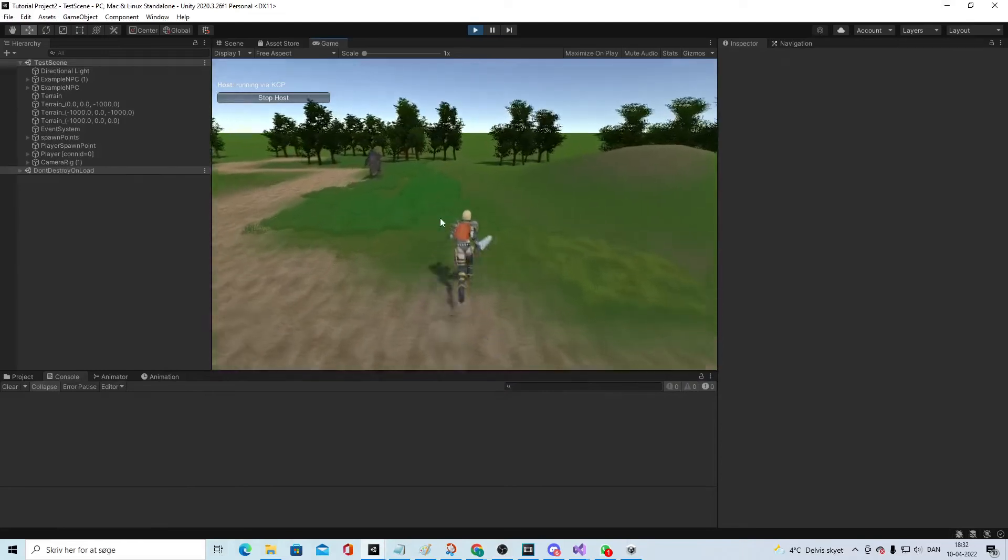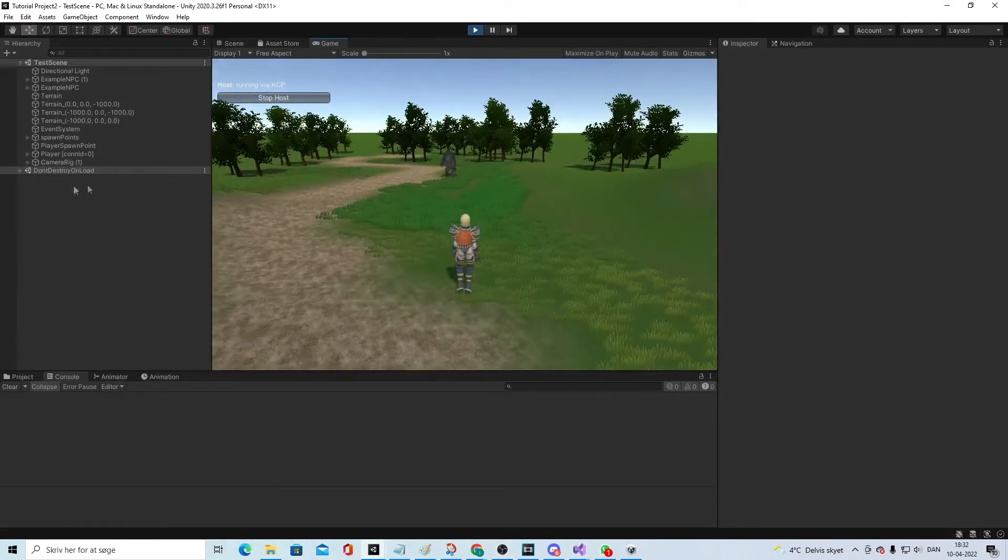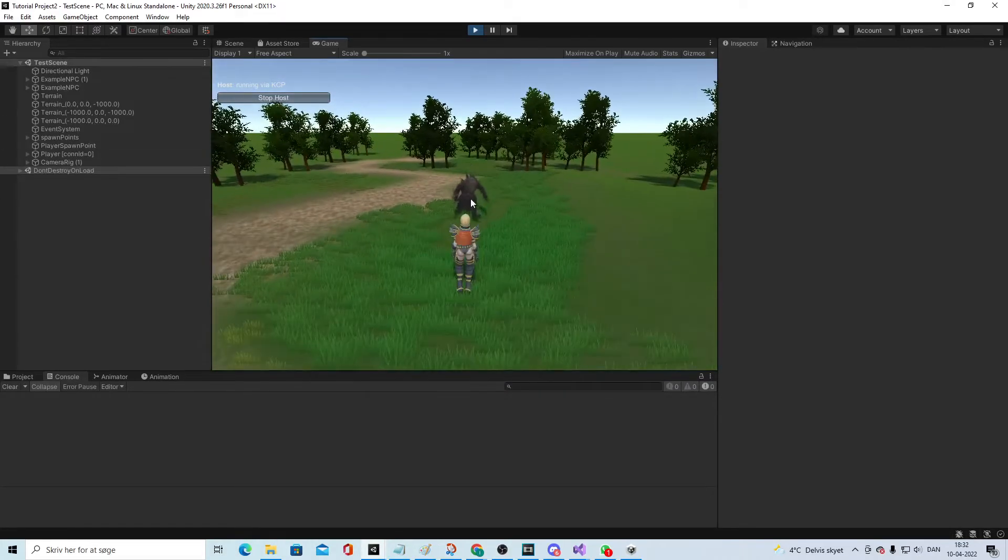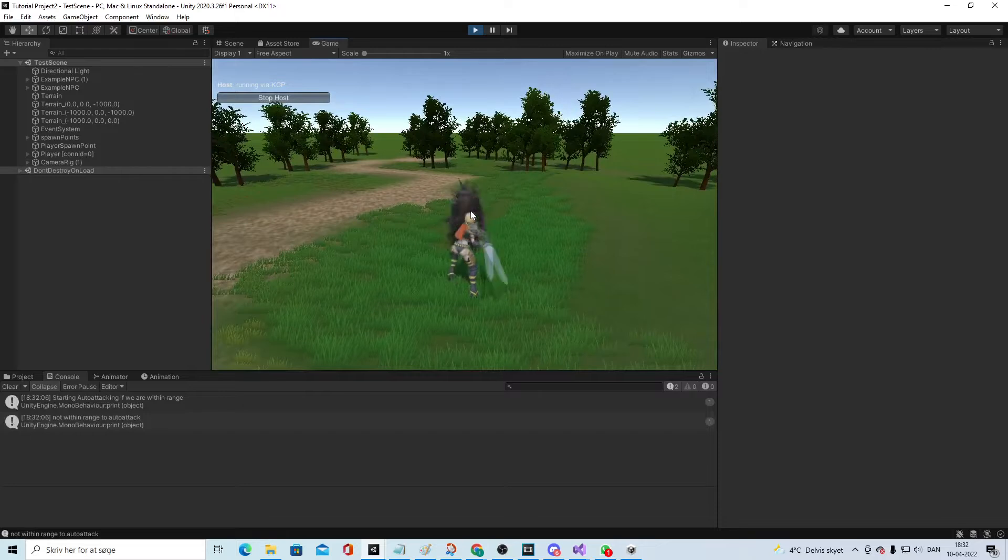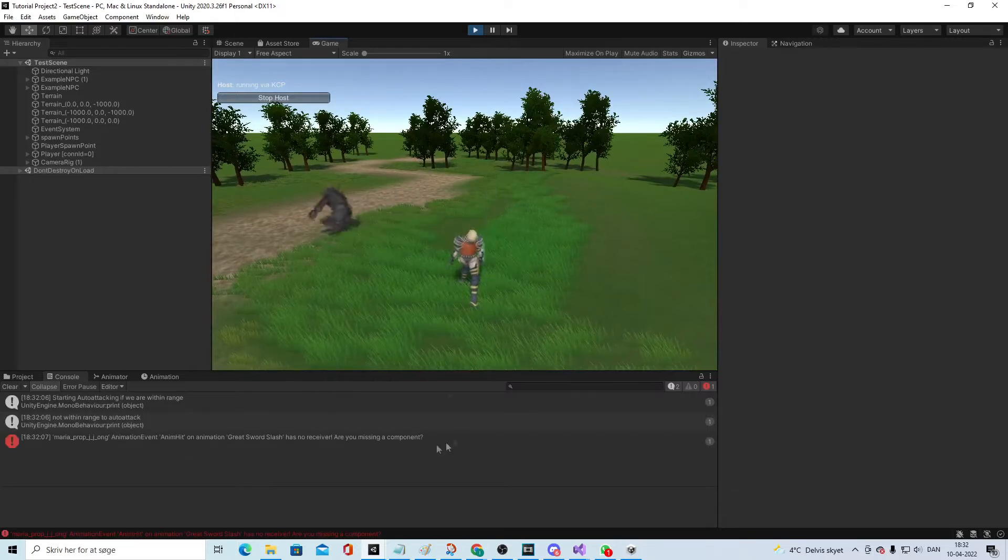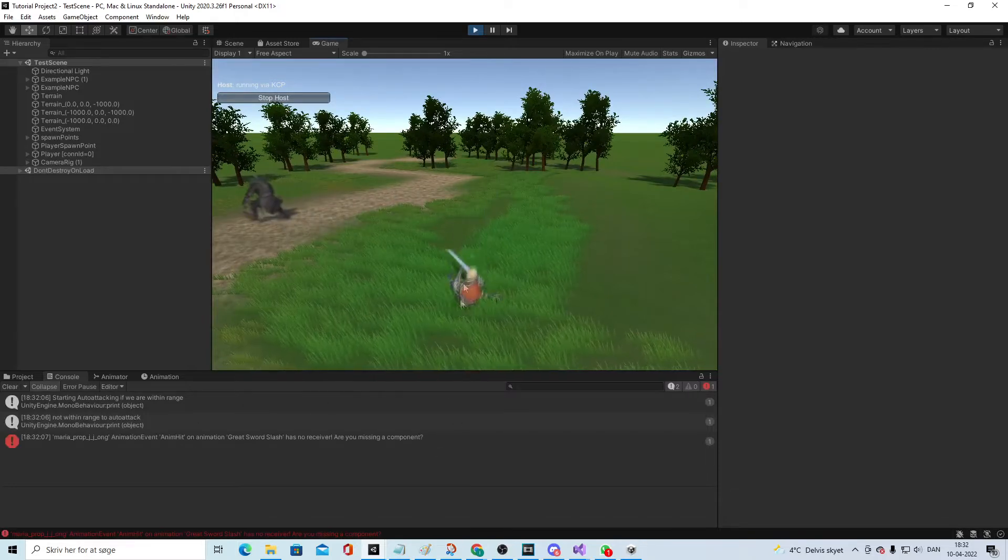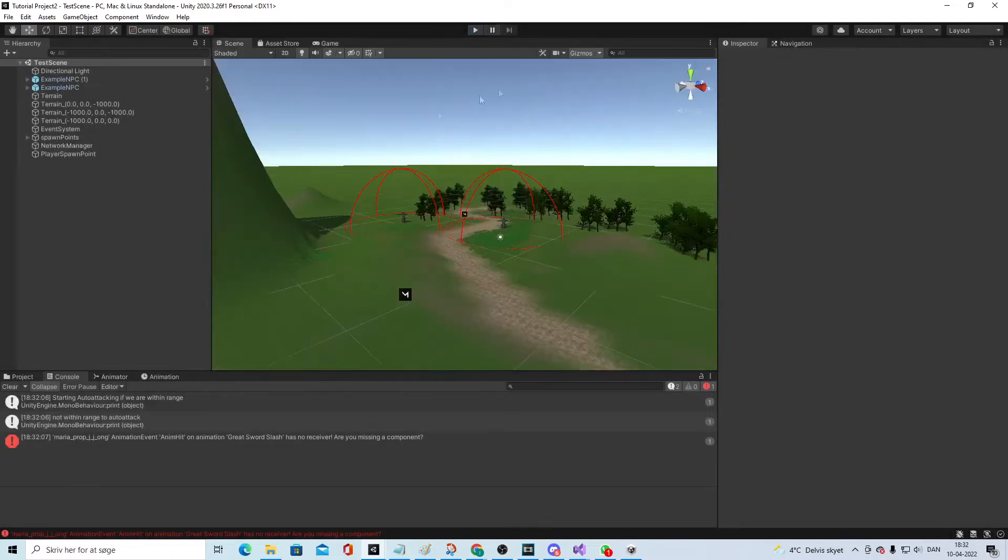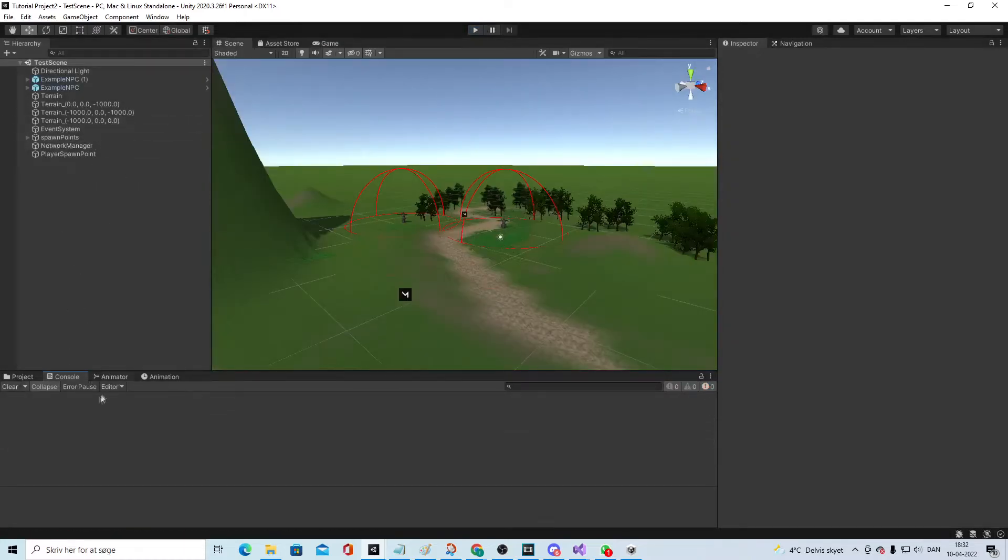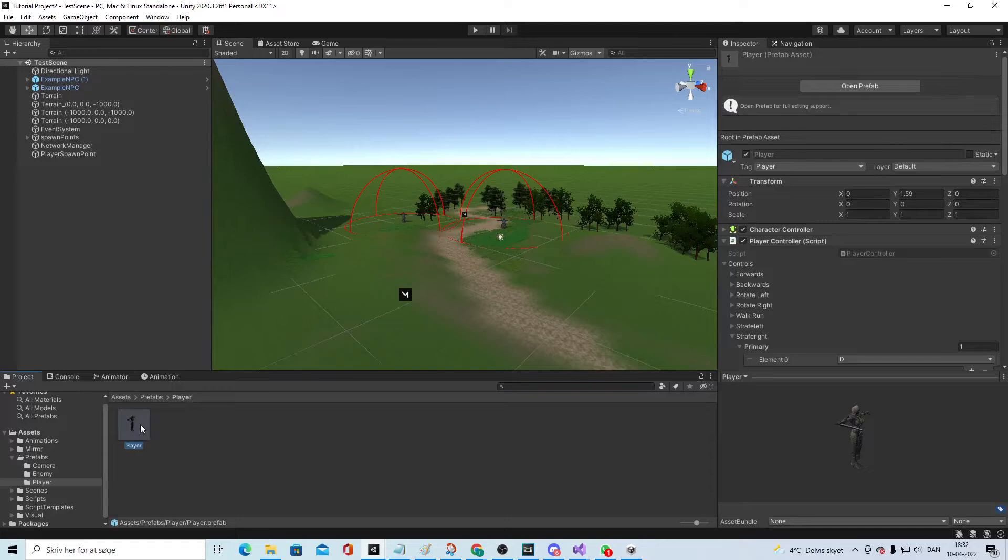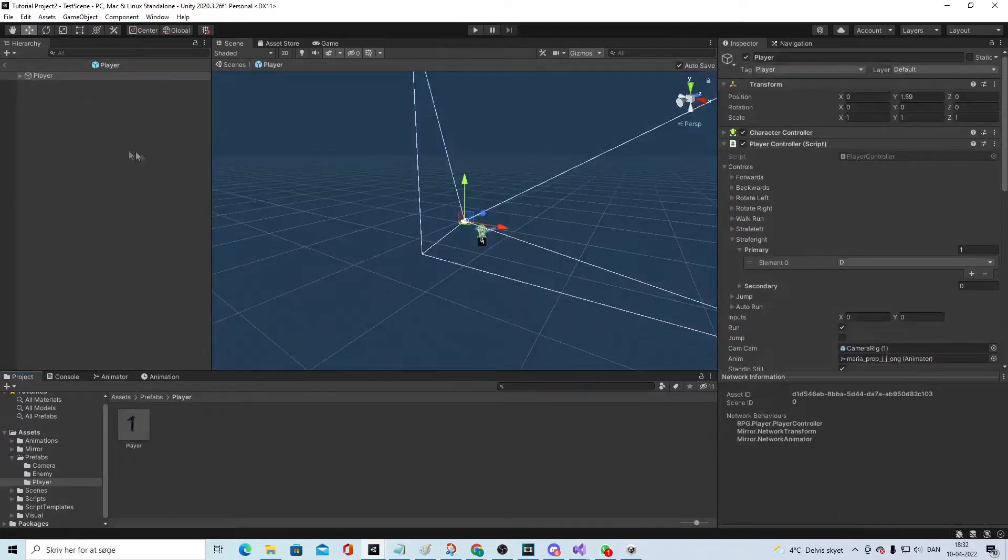Because we changed the way the player was set up, we actually have a bug now when we are hitting. We get this error so we cannot say give damage anymore, so we need to change that again. The way I did it was I went into the player fab.